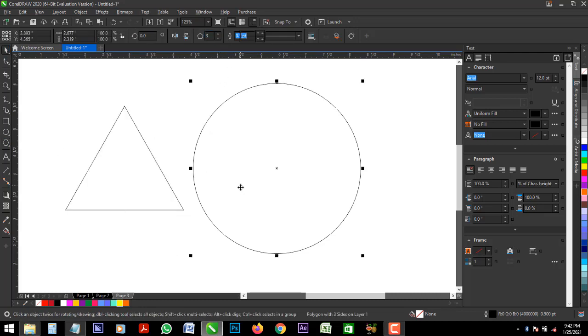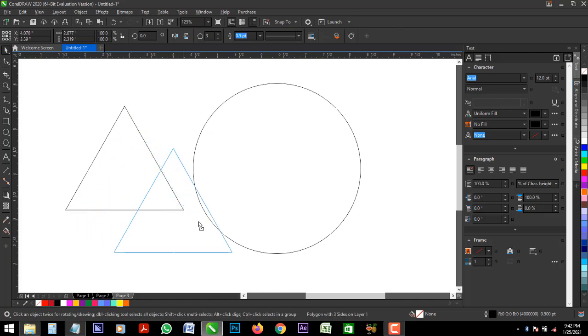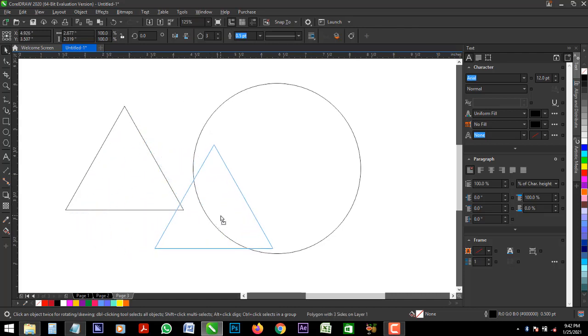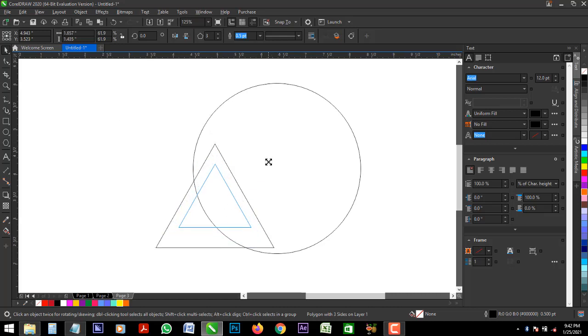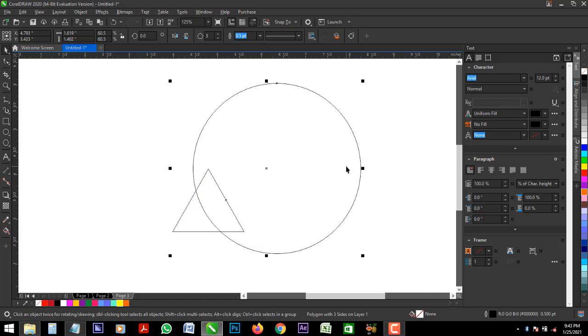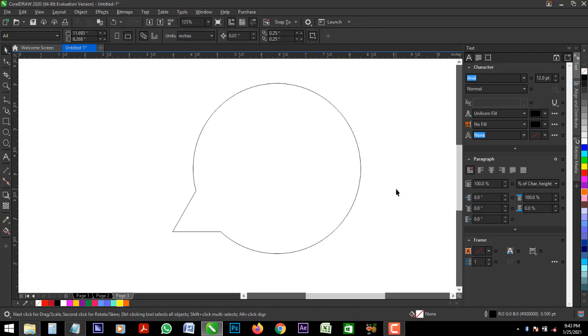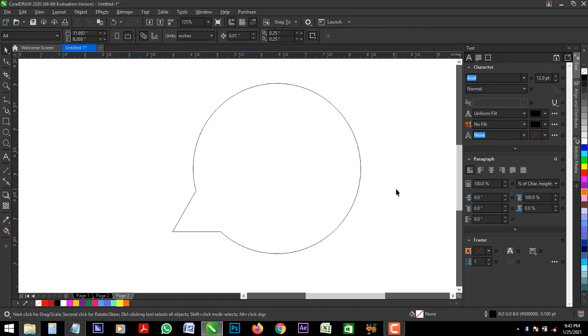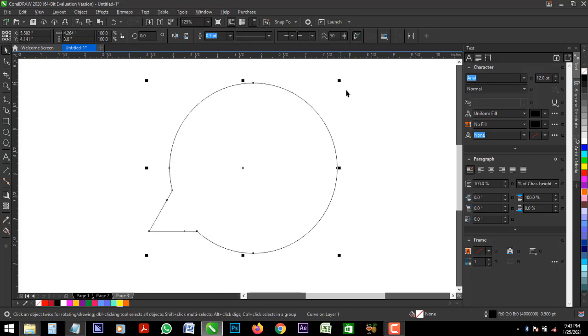Okay, now follow what I'm about doing. Bring this triangle inside, reduce it and select both and click on weld. That means you are making both the same power shape.